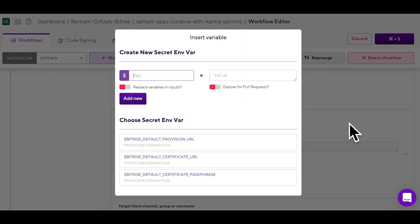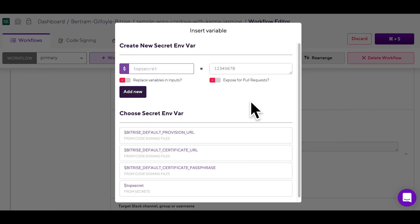This one will be called top secret. I will add a random set of numbers as a value and then add it to the step.